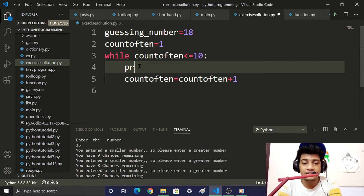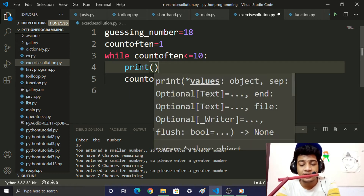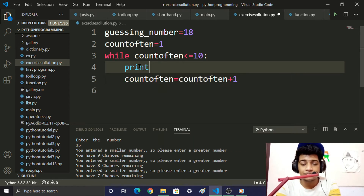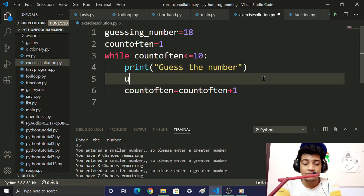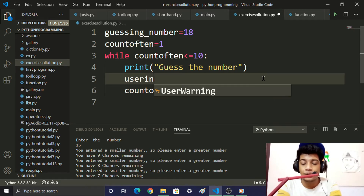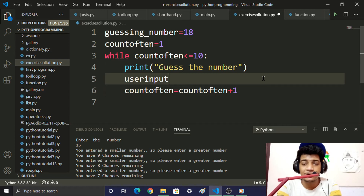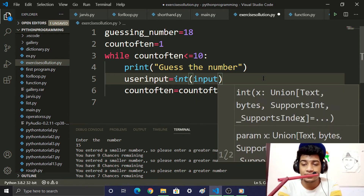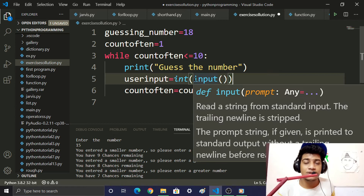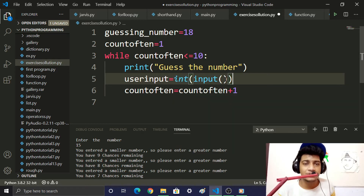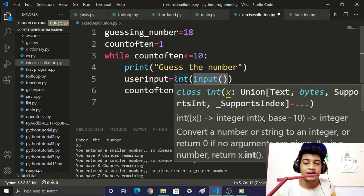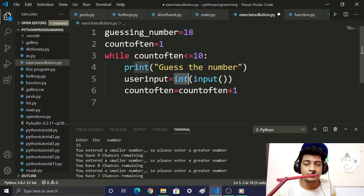We add a print statement: 'Guess the number.' Then we create a variable: user_input = int(input()). The input function returns a string, so we typecast it to integer.